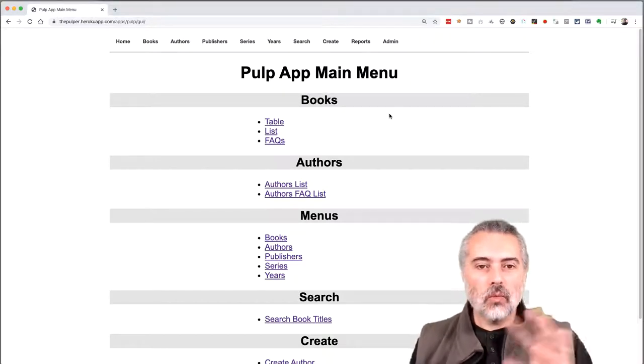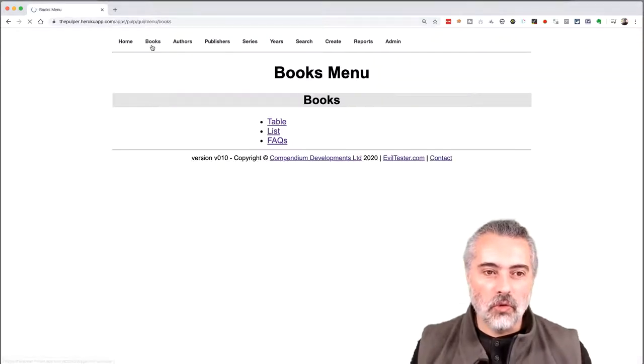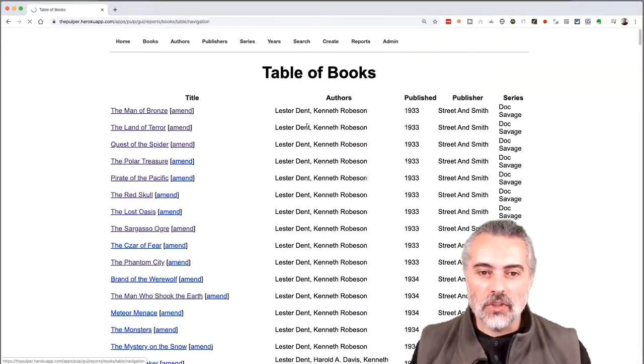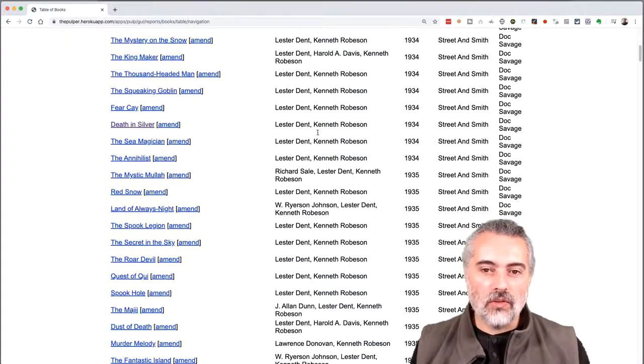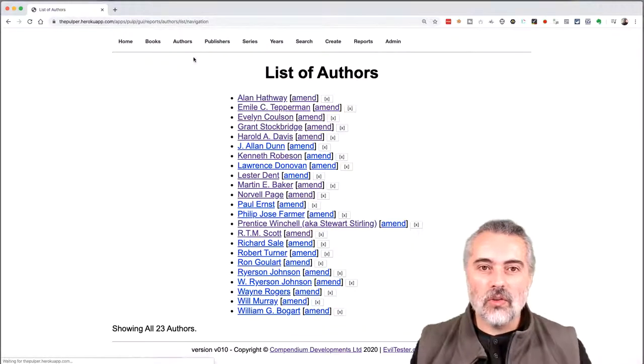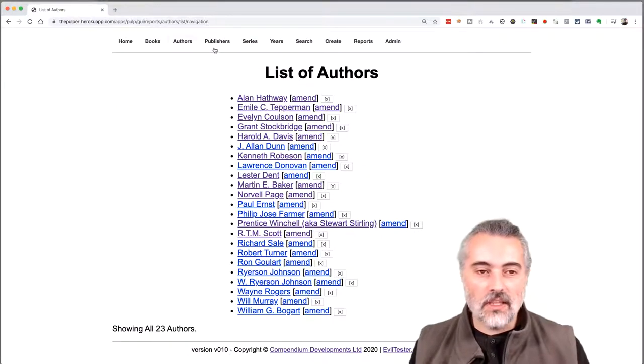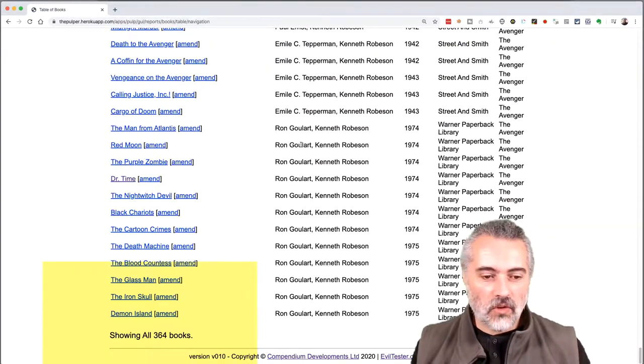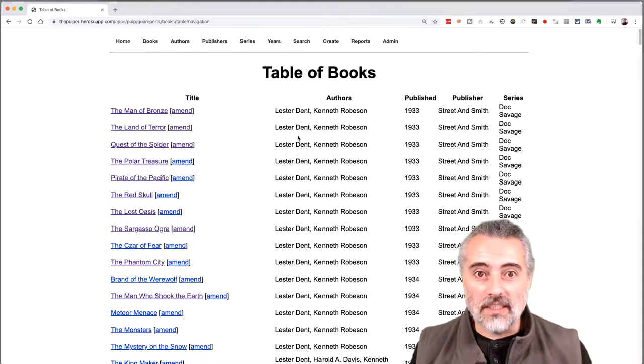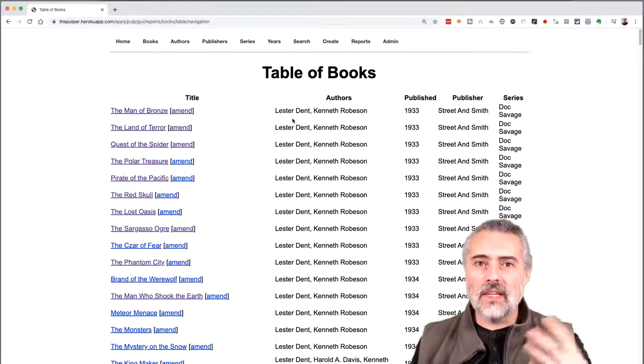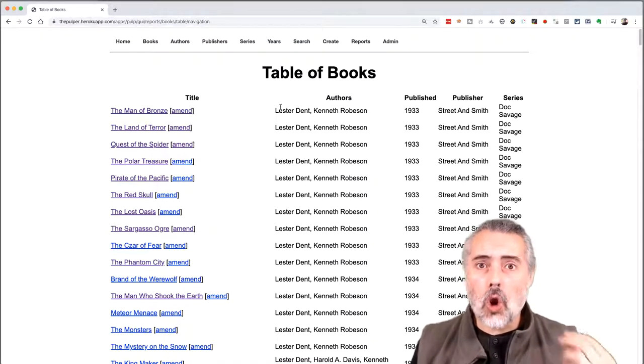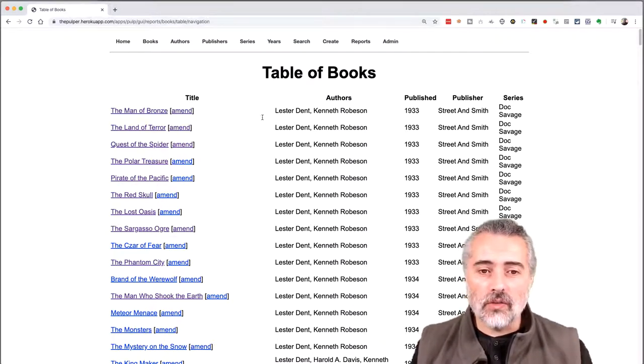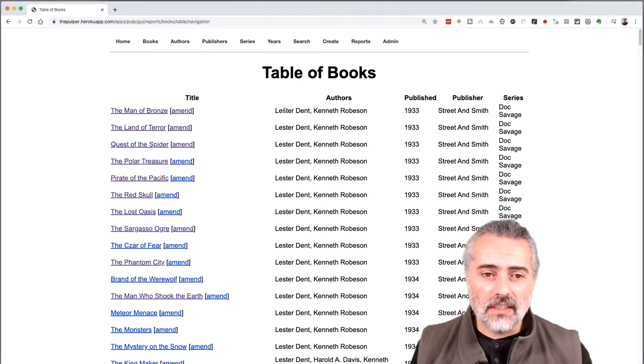And there's different bugs in different versions and different levels of functionality. So it's a useful app to practice your testing or automating on. So what the pulper does is it's a book management application. So I've got a list of books up here. Let's have a look at books on a table. There's some books. Then there's authors associated with each book. So if I go into the authors, then I could delete them or amend them.